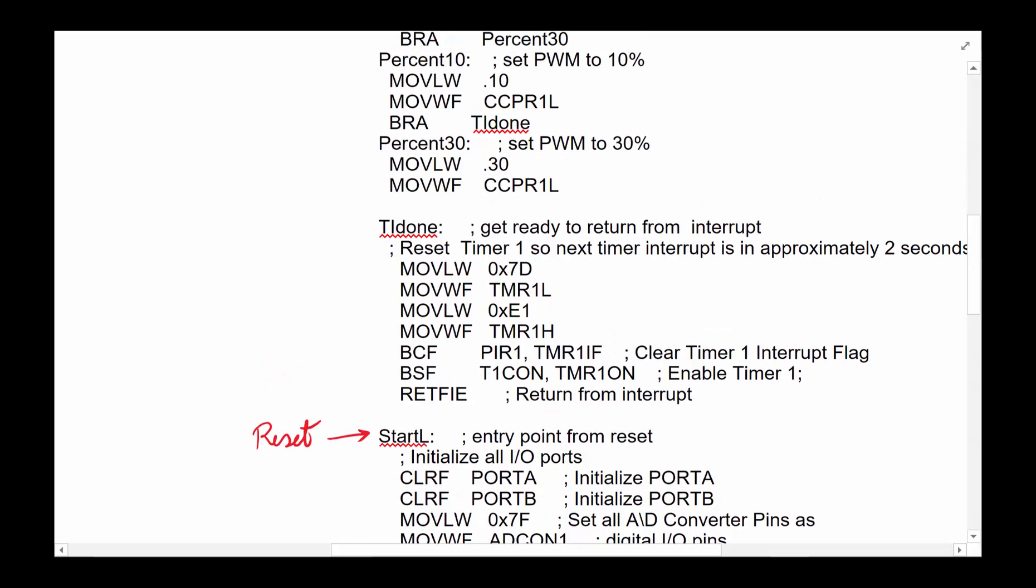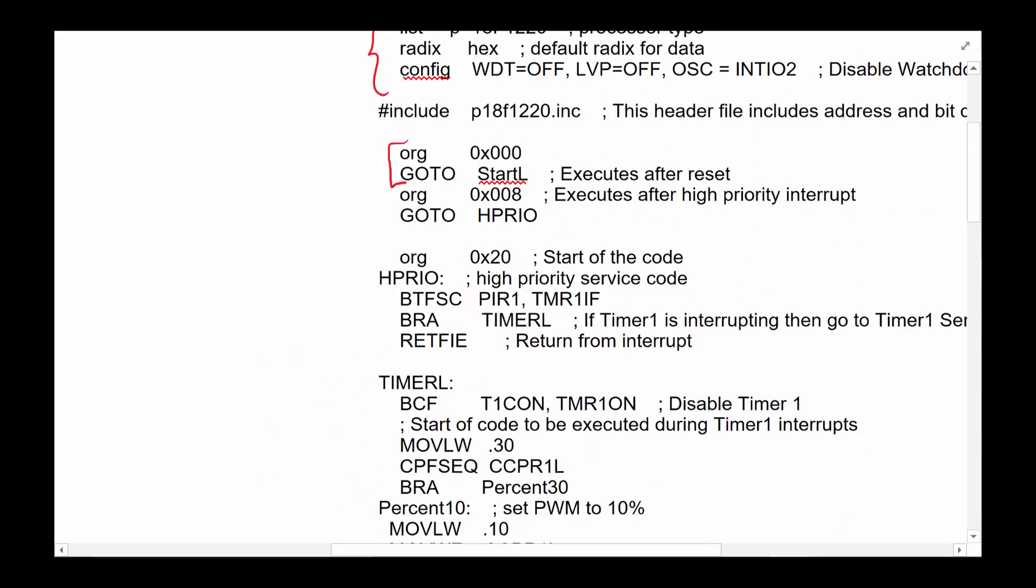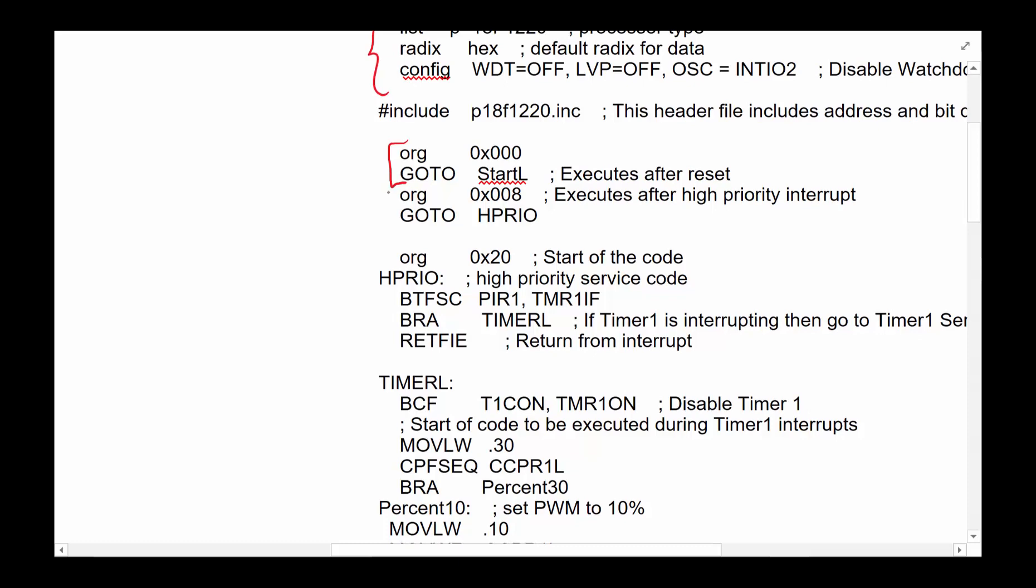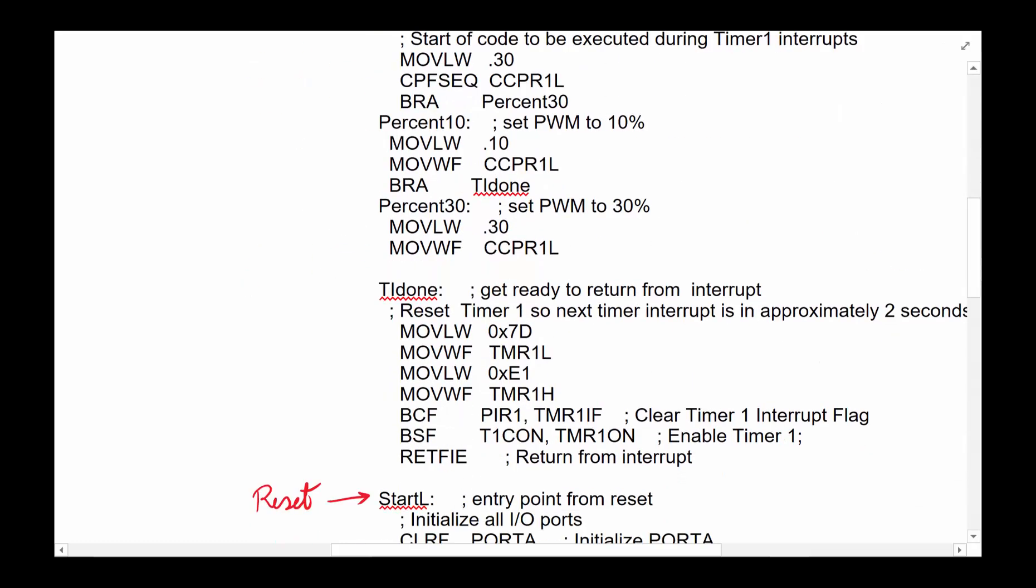Looking at this code, we notice at the very top of the code, high priority location 008 tells us high priority, and it looked like the high priority code is executed here. So the interrupts end up coming to this point. And then the reset ends up going down there.